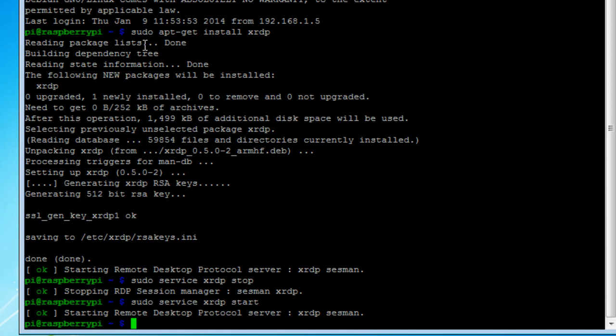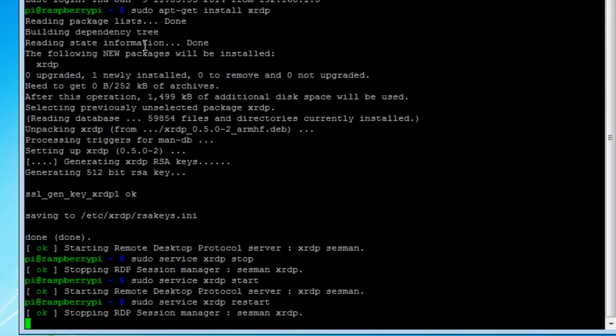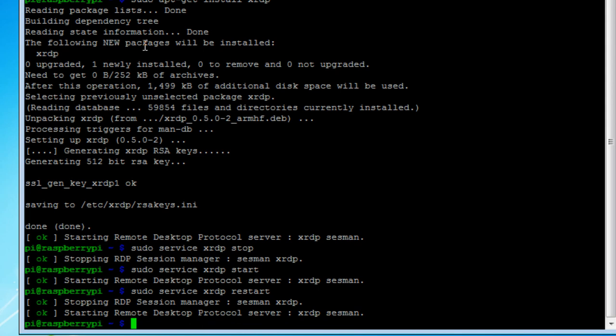And of course, if you've done some things or changed some configuration files on XRDP, you can also do an XRDP restart. So you'll see it's stopping and starting.